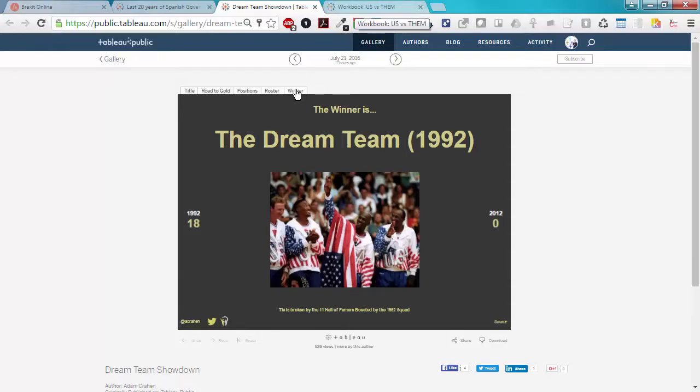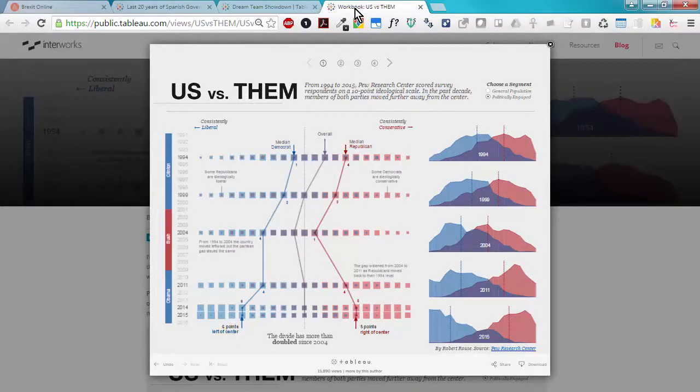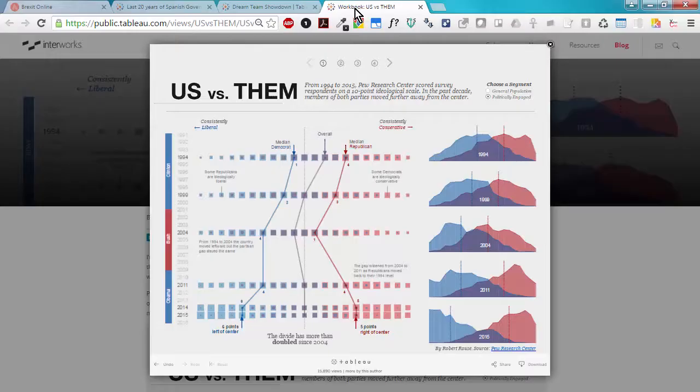Another way to tell a story is to use what are called story points. This allows you to assemble different worksheets and dashboards as a presentation that the user can click through.